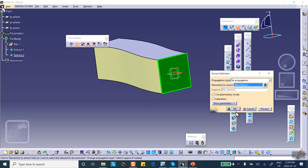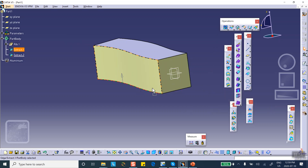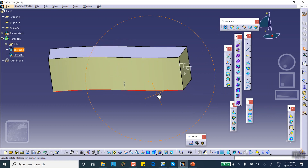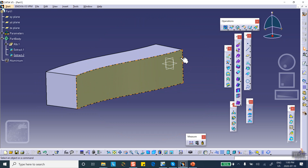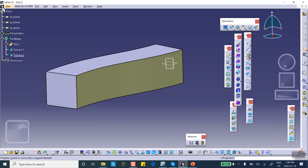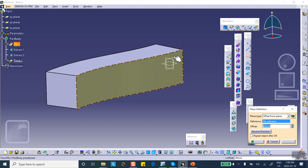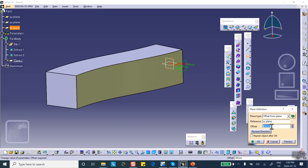We're going to create a plane that is 30 millimeters away from the exit plane. Let's create a plane — offset from exit plane, 30 millimeters.